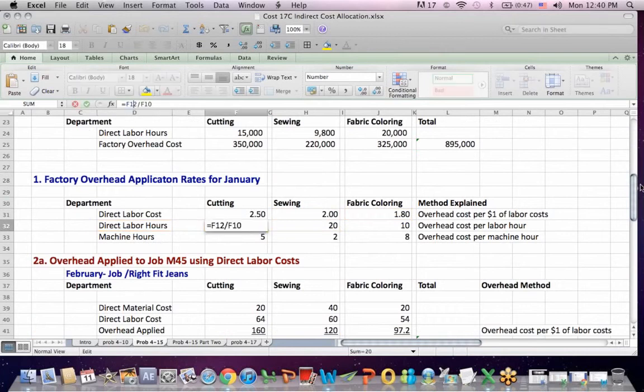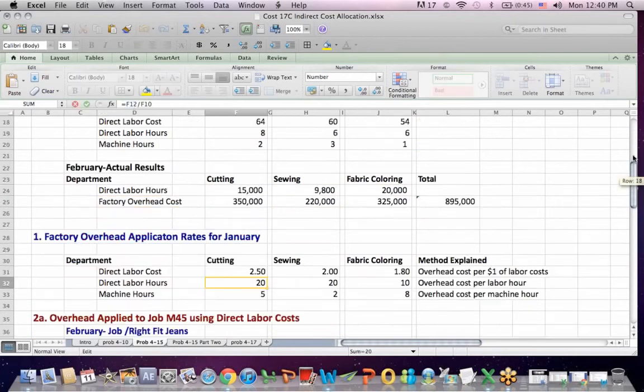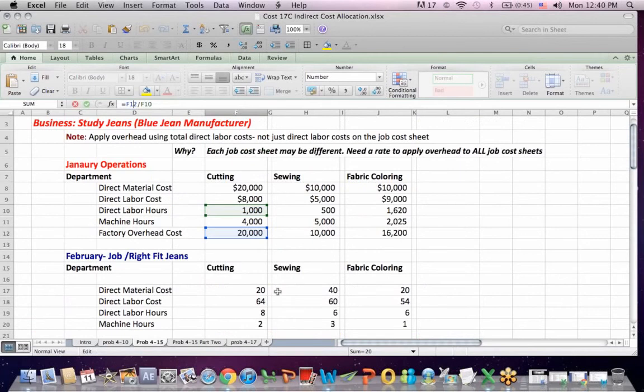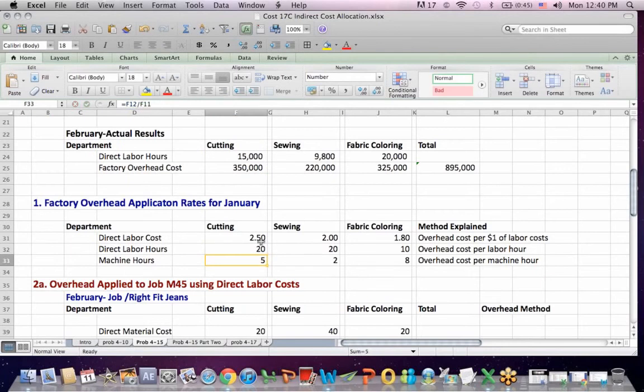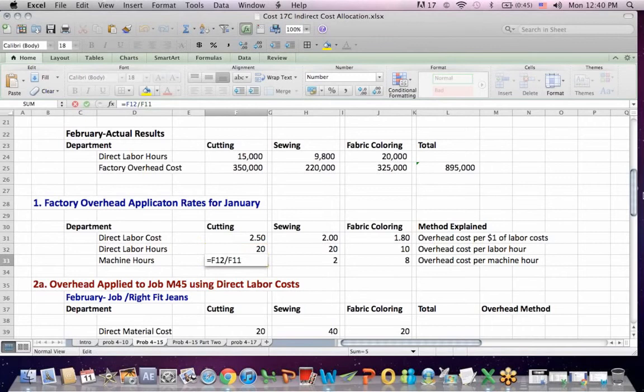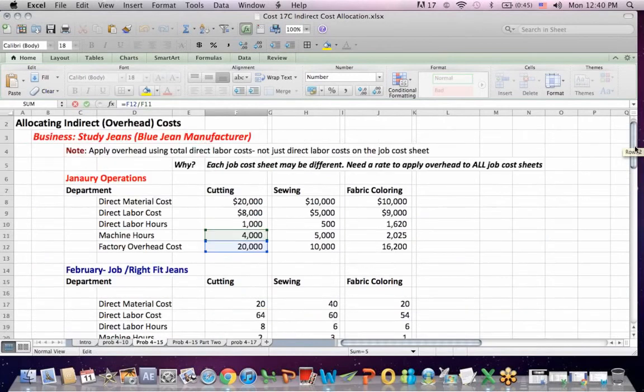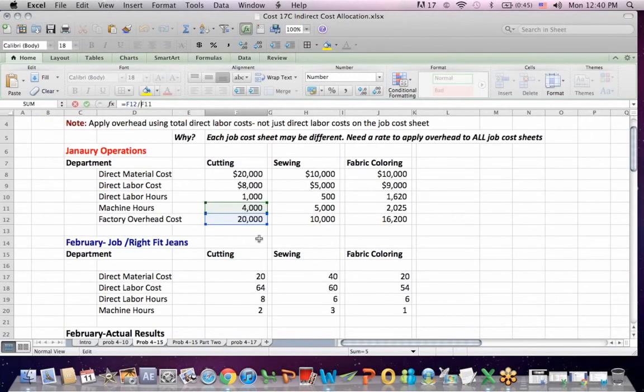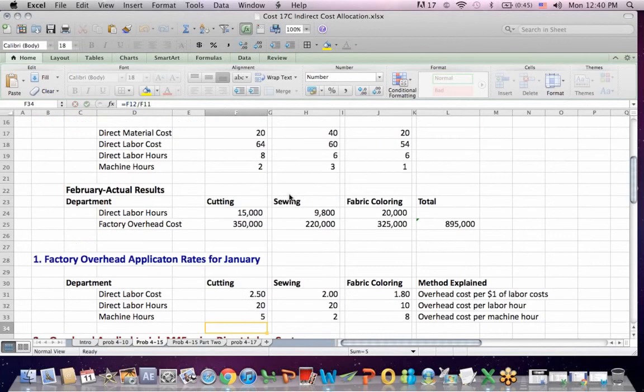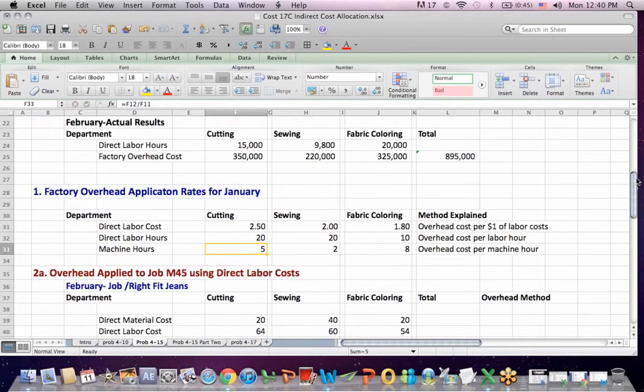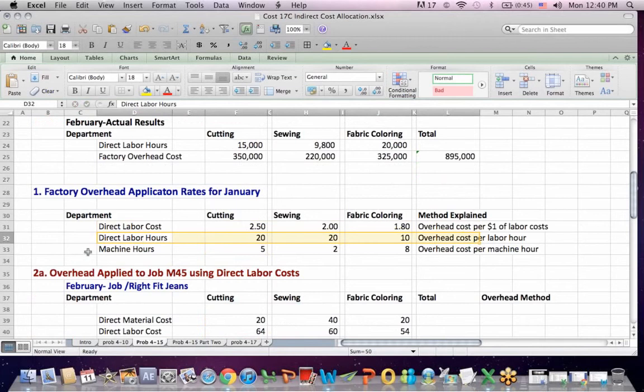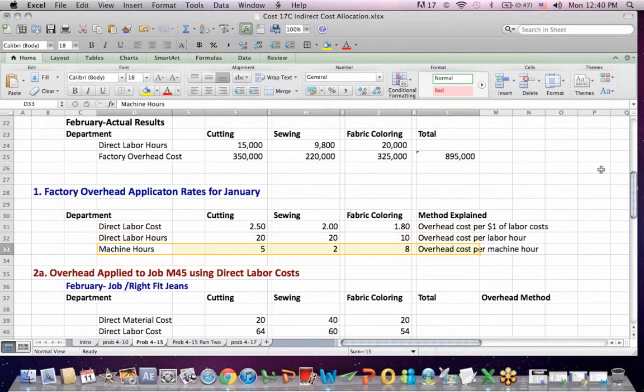I think this one's easier. The labor, if I click on the cell, we take the overhead costs divided by the labor hours in green, and we find out we end up allocating $20 an hour. If we used machine hours, we would take the overhead costs in blue divided by the machine hours, and we get an overhead cost per machine hour. The last two are overhead costs based on labor hours and allocating overhead costs based on machine hours.